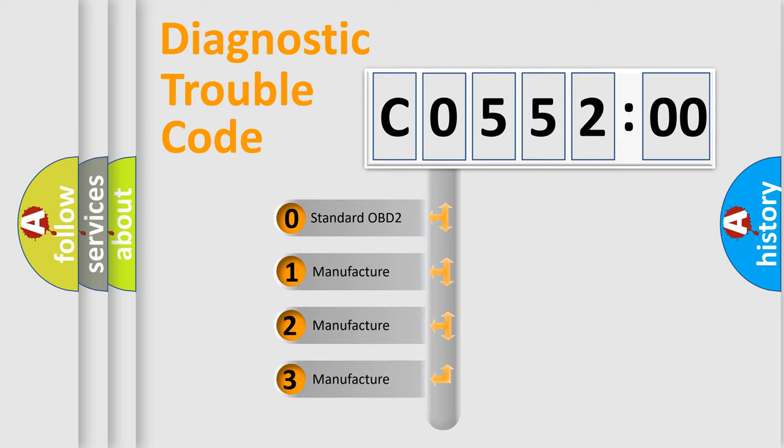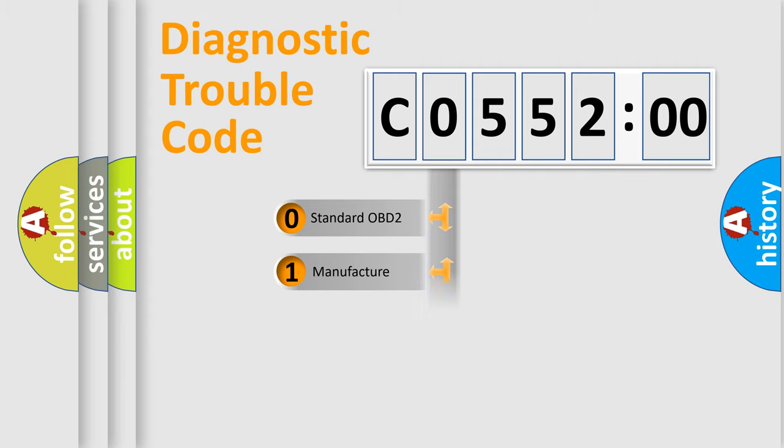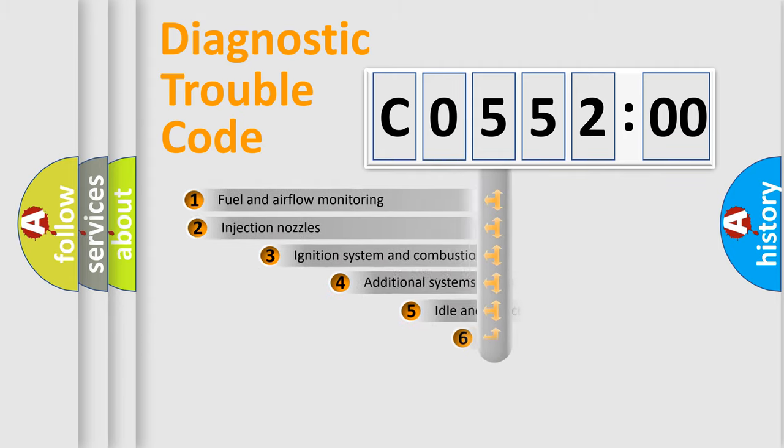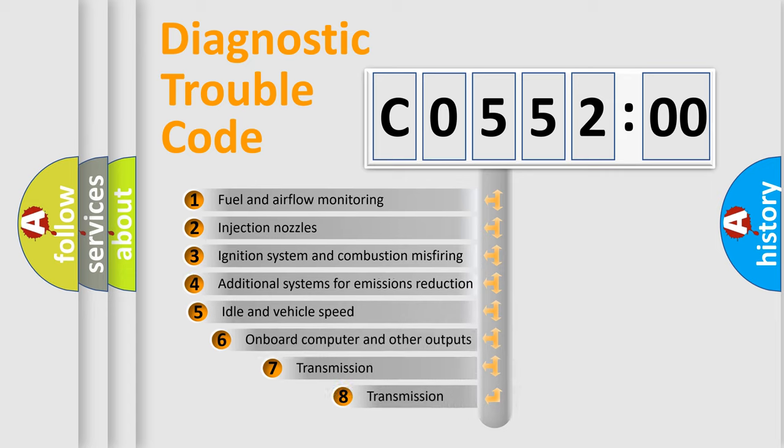If the second character is expressed as zero, it is a standardized error. In the case of numbers 1, 2, 3, it is a more prestigious expression of the car-specific error.